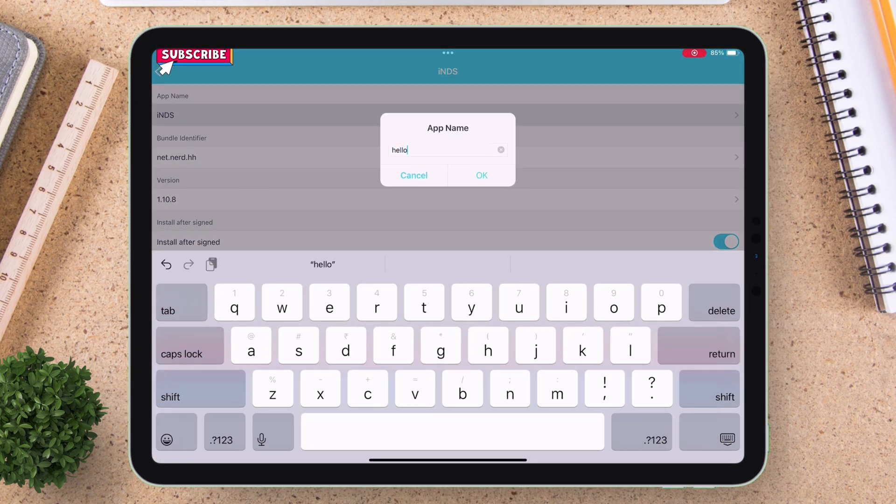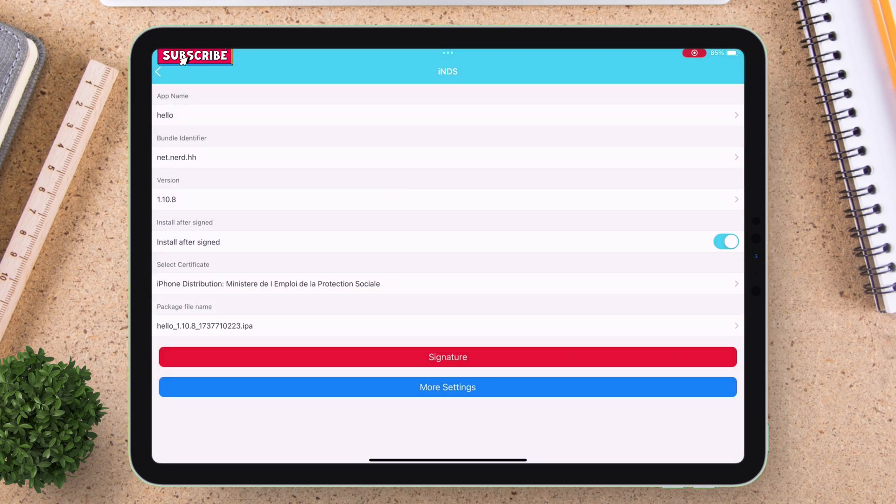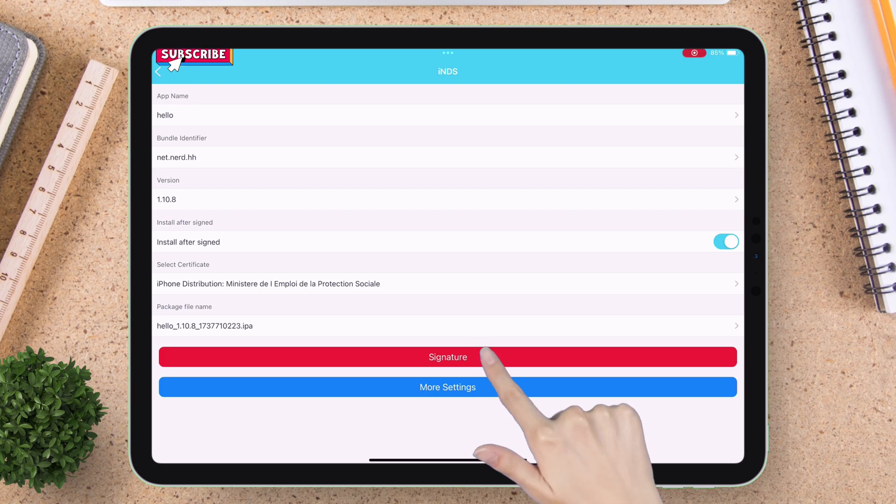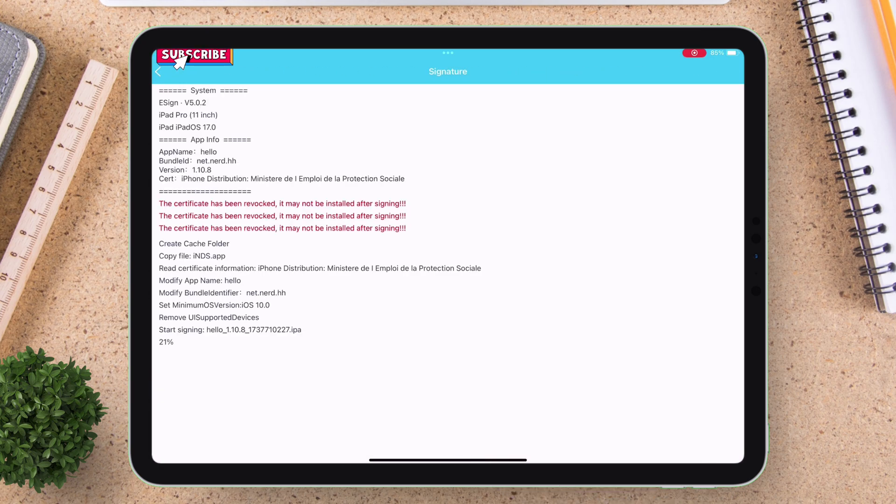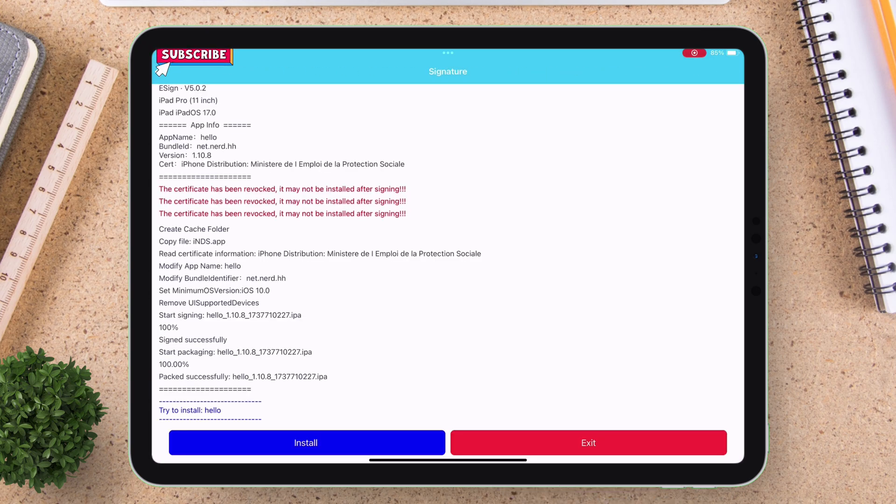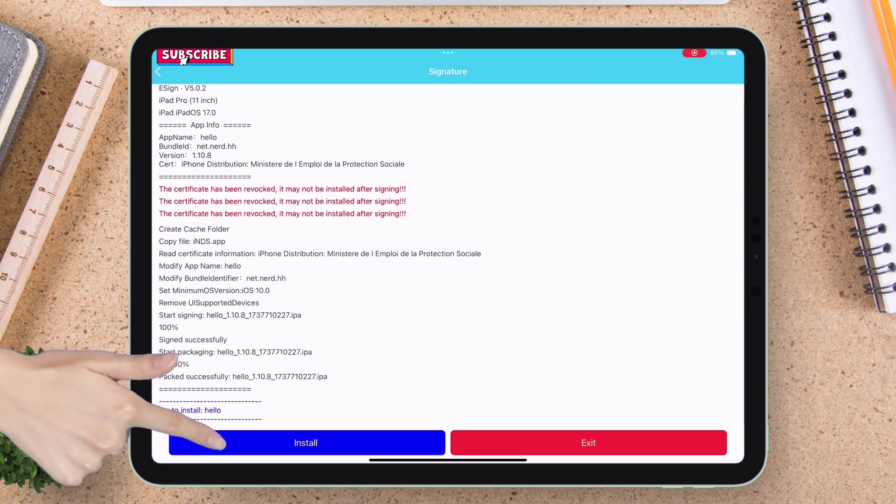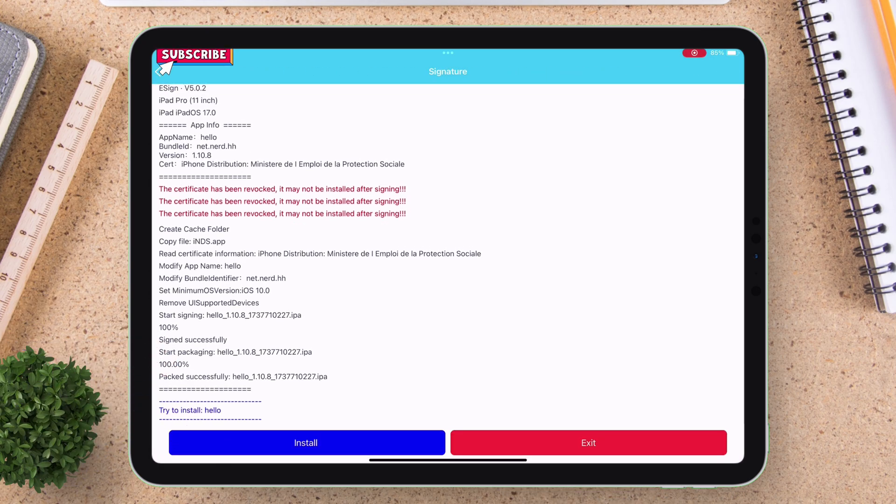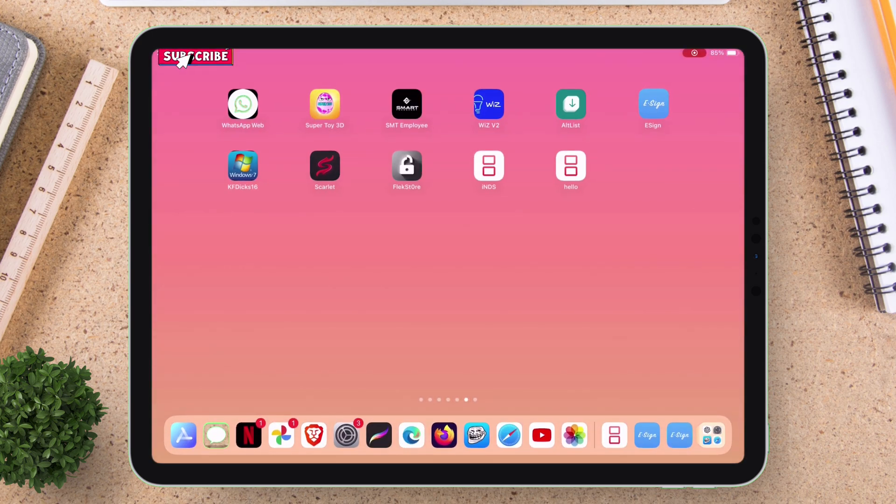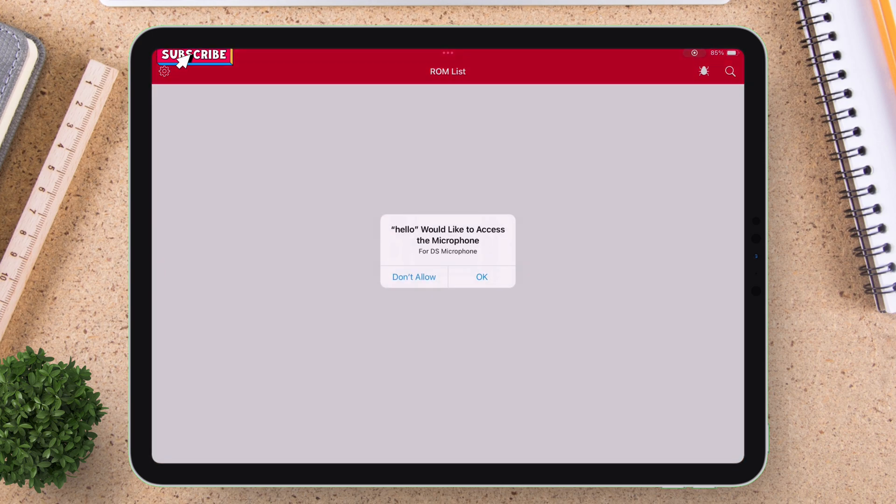Once everything is finalized, just tap on signature. Once done, just tap on install to sideload the cloned app. As you can see, I have successfully installed the cloned app and it's even working without any error.